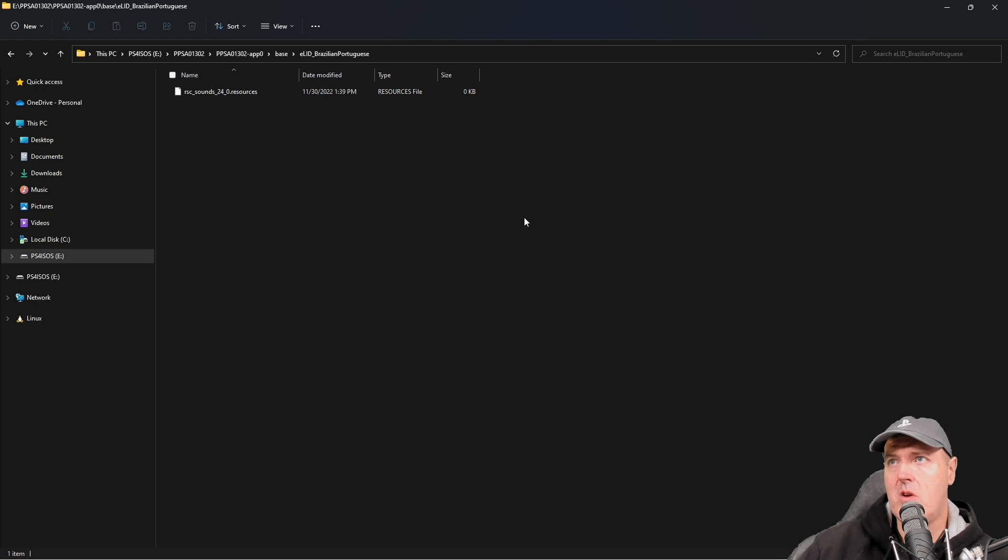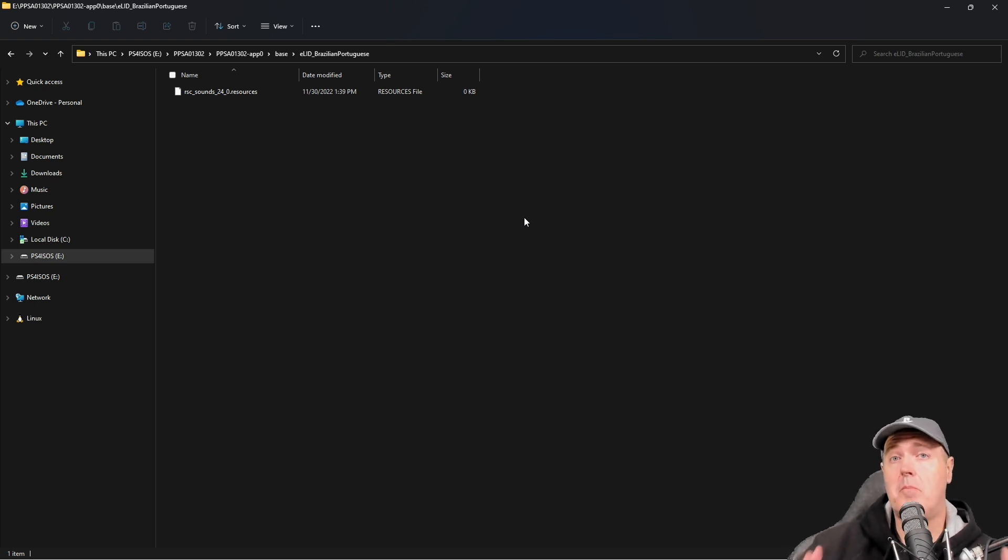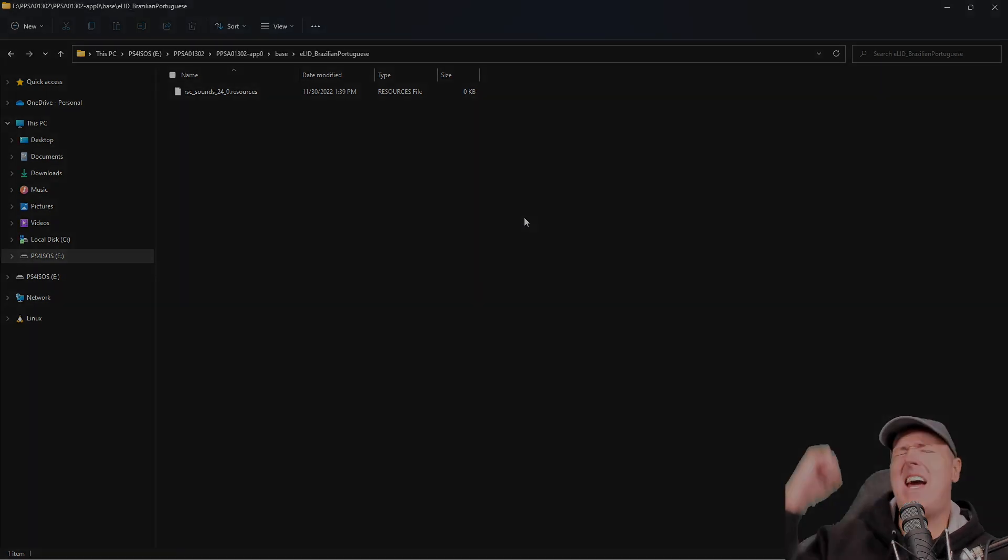Well anyway, I hope that helps and you got something out of this. Be sure to like the video and subscribe to the channel and I'll see you on the next one. Michael out.